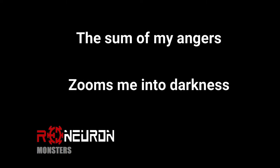Oh, go up. The sum of my angers zooms me into darkness.